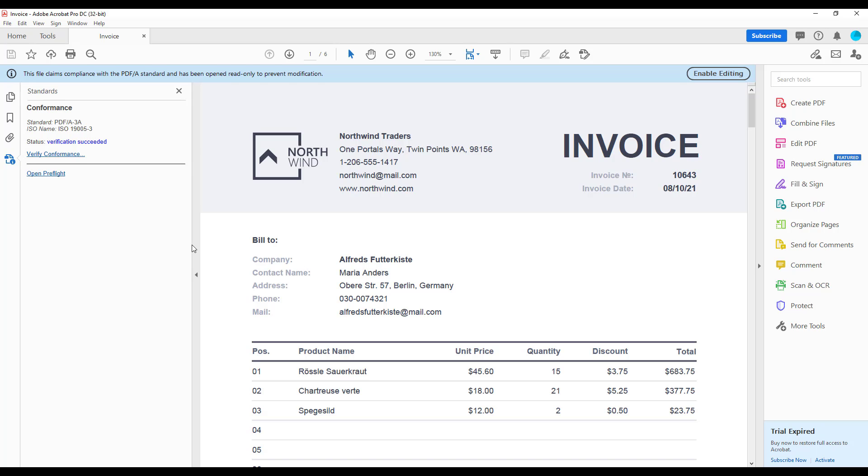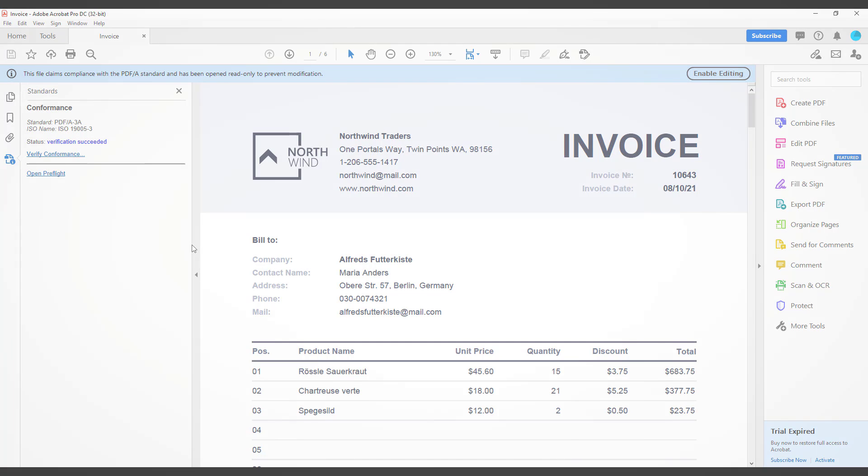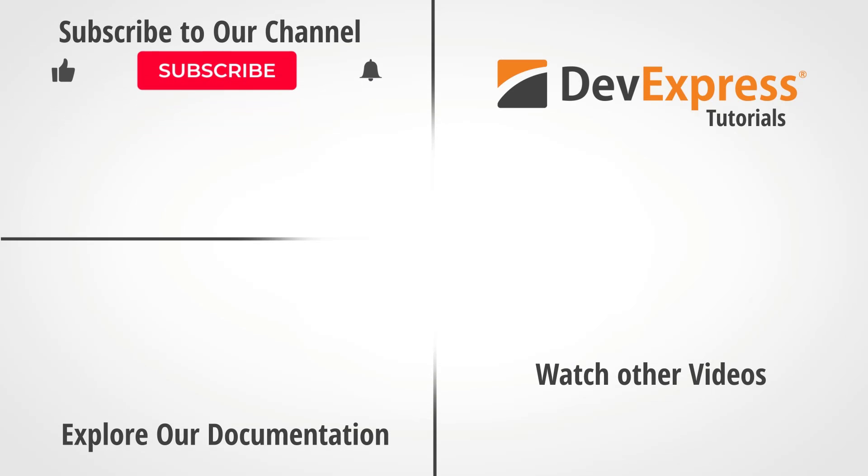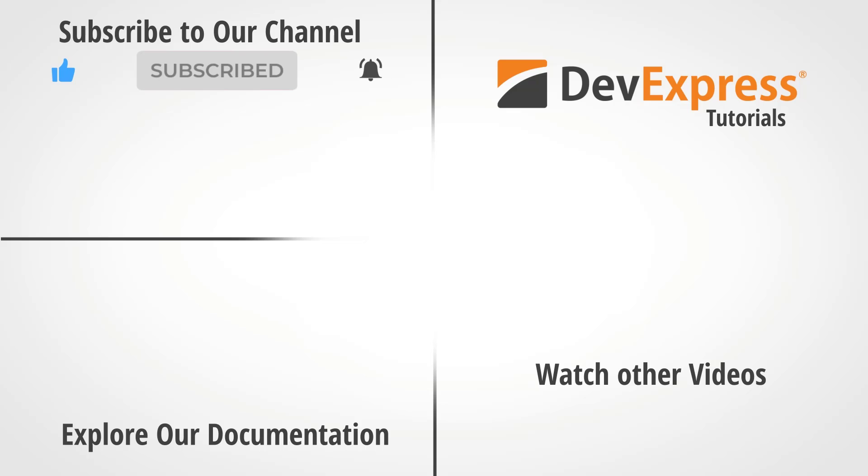And that's it for this video. If you liked it, please give us a thumbs up. Or you can leave questions or comments below. And don't forget to subscribe and ring the bell so you get notified whenever DevExpress releases new content. Thanks for watching and thank you for choosing DevExpress.